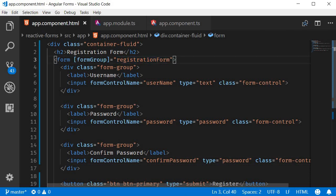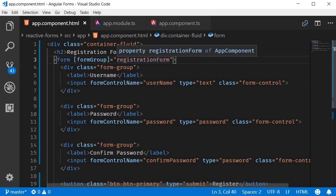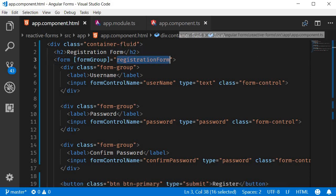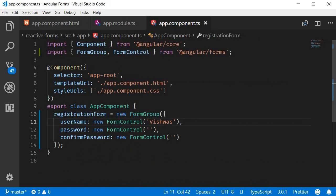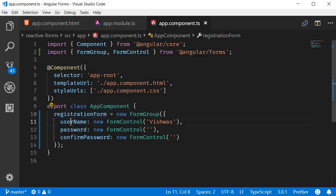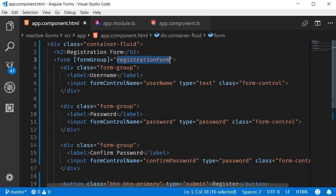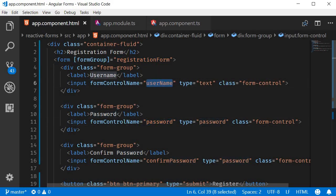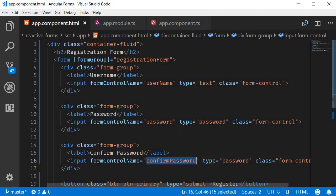The entire form is associated with the FormGroup registrationForm. This right here, and each individual FormControl from the model is associated with its corresponding HTML element: username, password, and confirm password. So we have now created a communication layer between the model and the view.